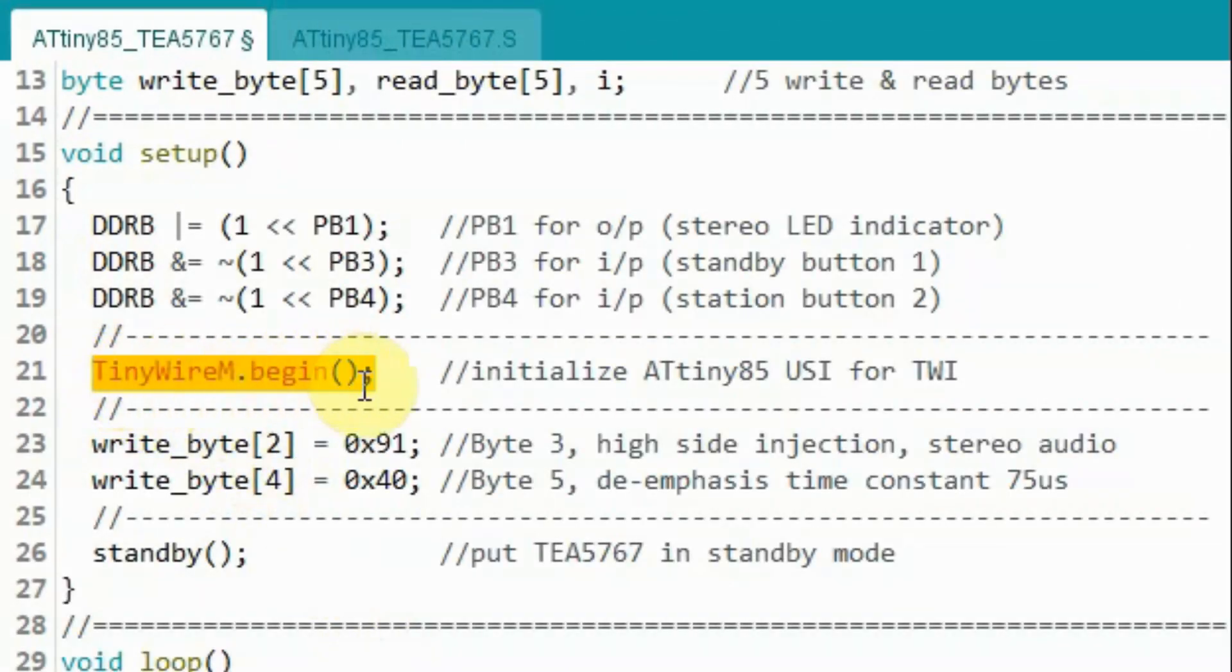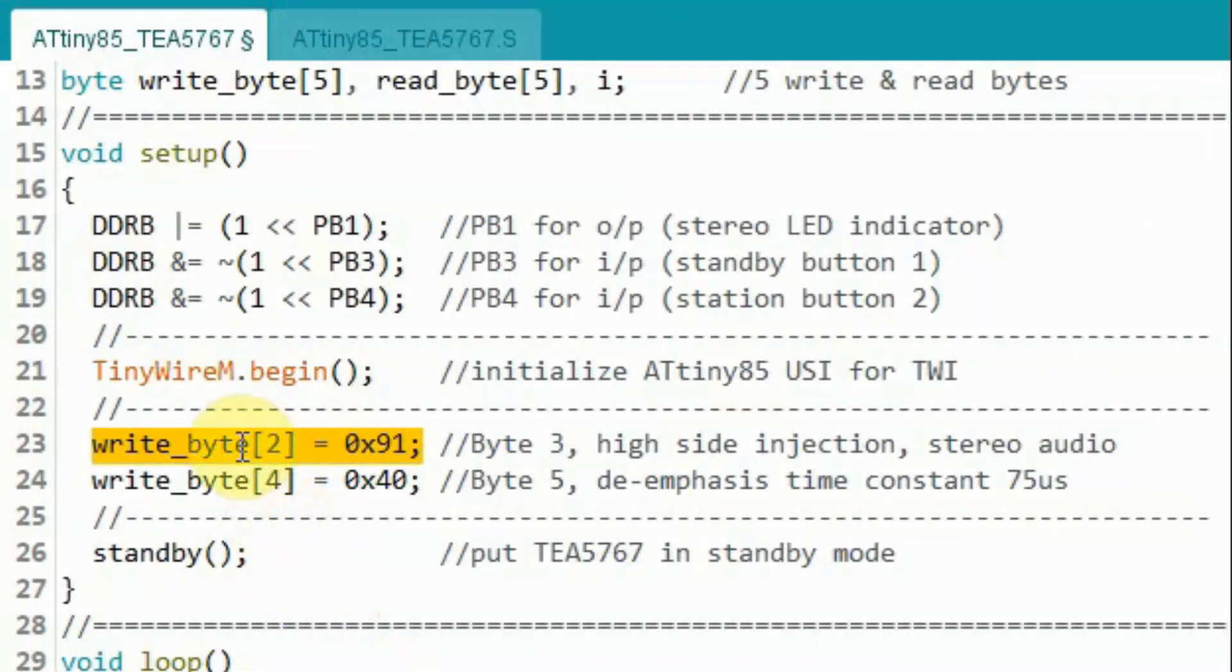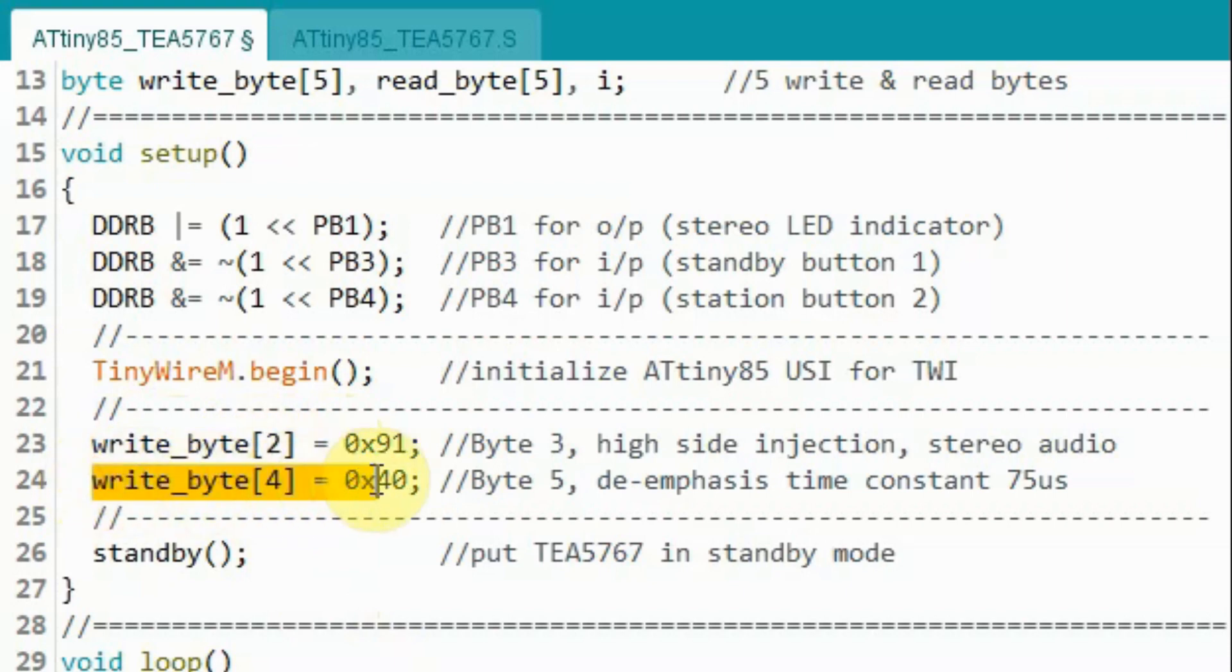Note here we are using these low-level instructions instead of using the pin mode function of the Arduino. Next we call this function, which will initialize the ATtiny85 USI for I2C.